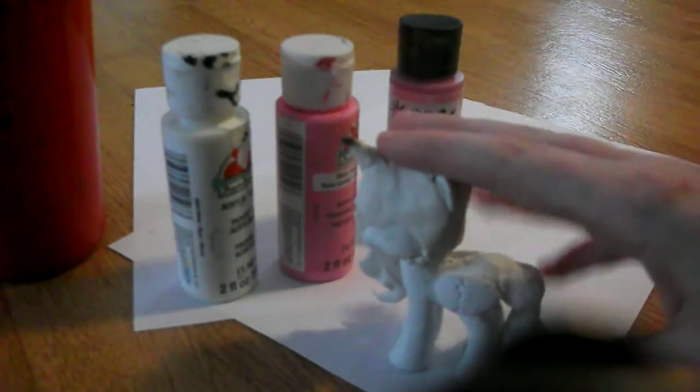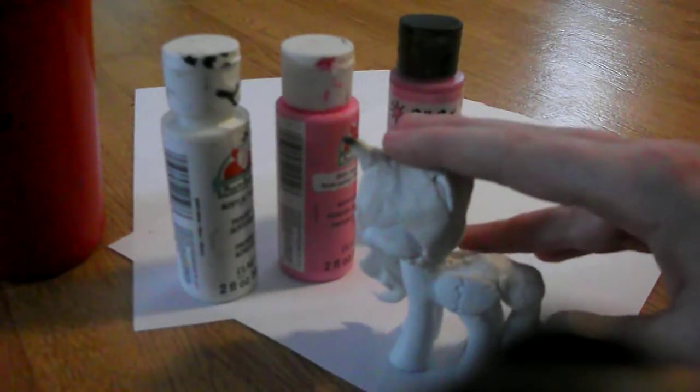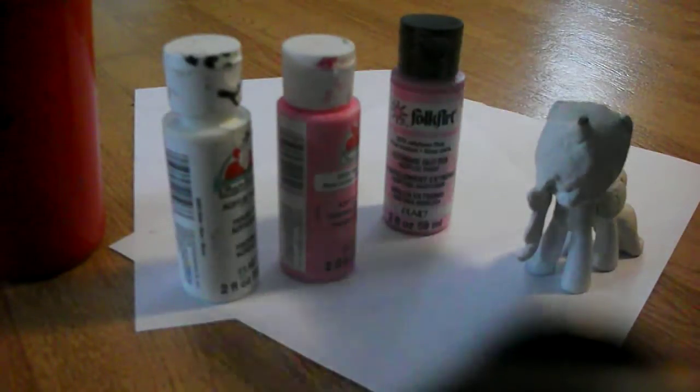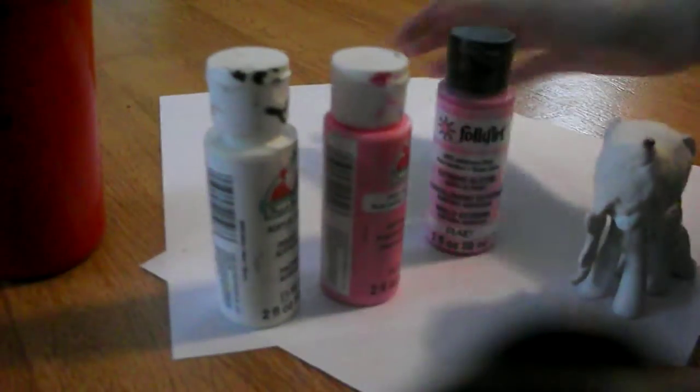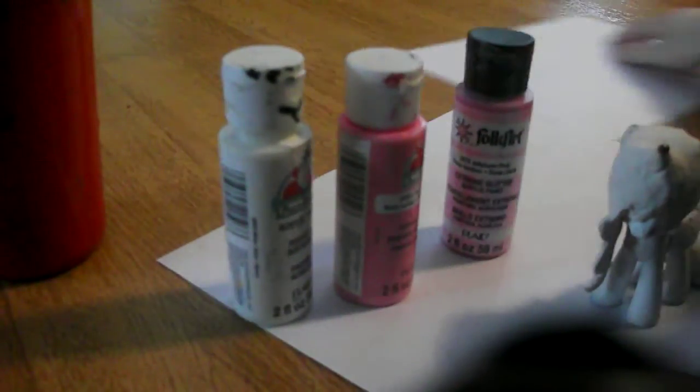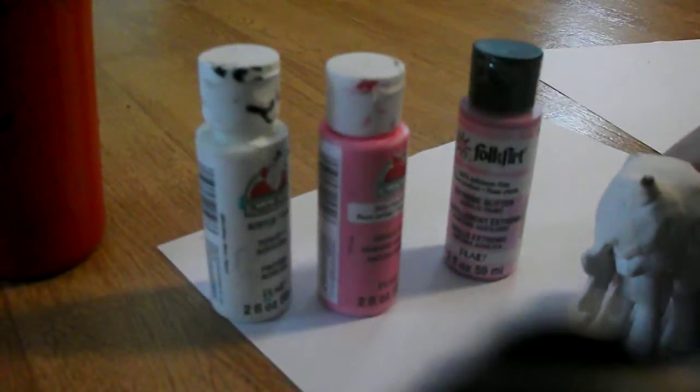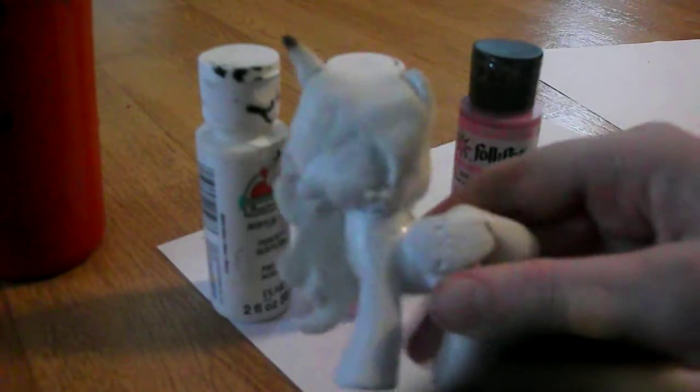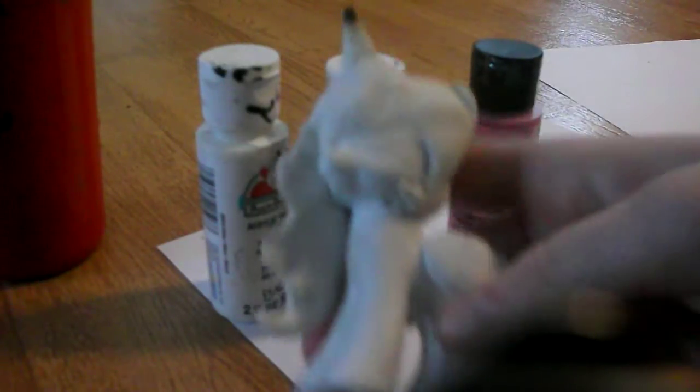Right now, okay? You should be done by now, because you're supposed to pause the video, but this is filly Princess Celestia, Young Princess Celestia.